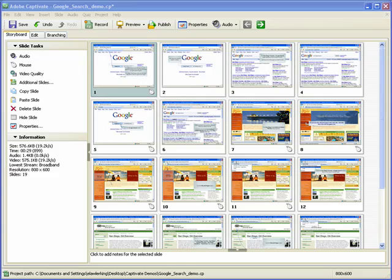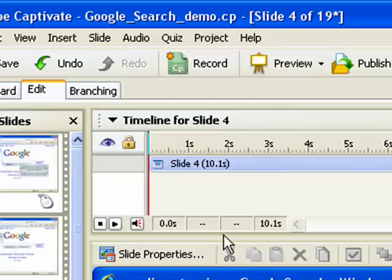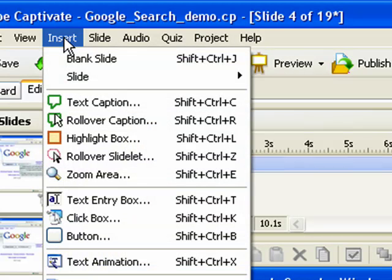To add a rollover slidelet, open an Adobe Captivate project and select the slide to which you want to add the slidelet. To create the rollover slidelet, click the Insert menu.